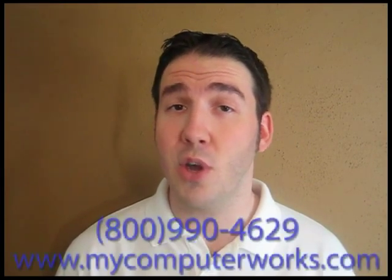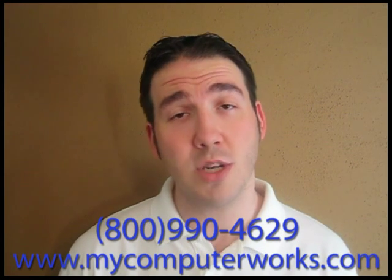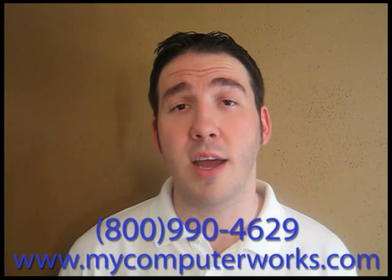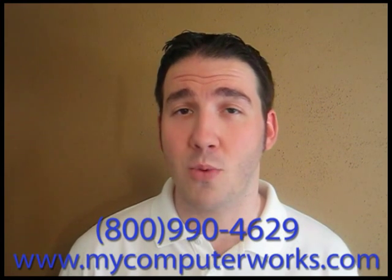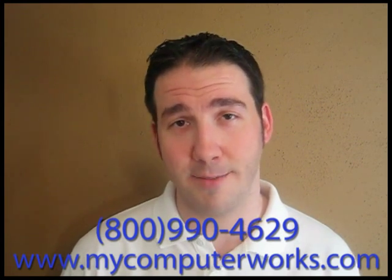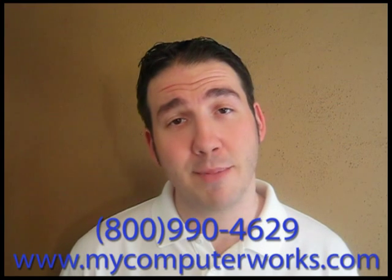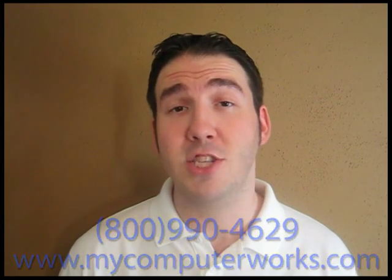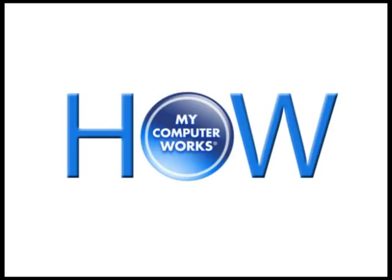If you have any questions about My Computerworks or would like more information about our services, you can go ahead and call the number you see below. Or just visit us online at mycomputerworks.com. My name is Matt Bauer. Thanks so much for watching and we'll see you next time. Bye.